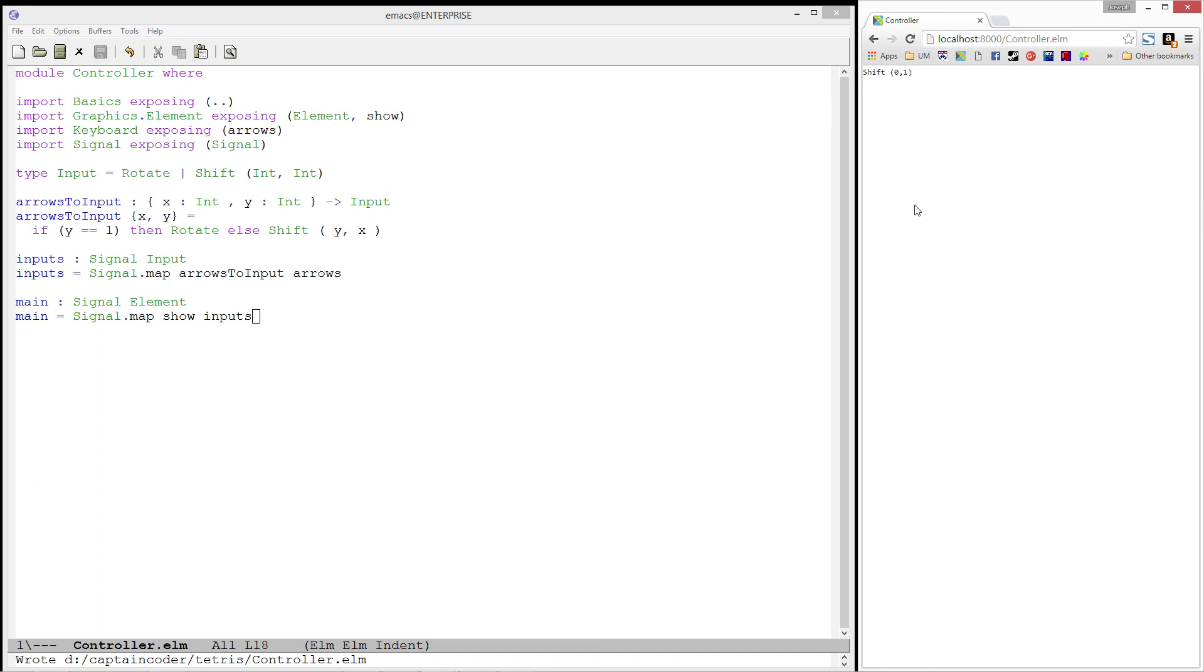Fantastic! We now have everything we need to allow our player to move a tetromino around the screen. In the next video, we'll continue by combining everything we've done so far to produce a page where the user can move and rotate a tetromino.